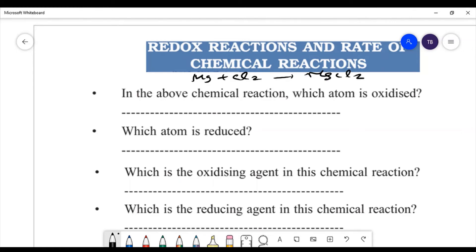Which atom is oxidized? Magnesium loses electrons, so the answer is magnesium. Which atom is reduced? The atom which gains electron is reduced — that is chlorine. Which is the oxidizing agent? The atom which gains electron is the oxidizing agent, so chlorine is the oxidizing agent. Which is the reducing agent? The atom which loses electron is the reducing agent, so the answer is magnesium.